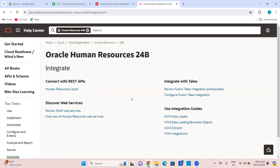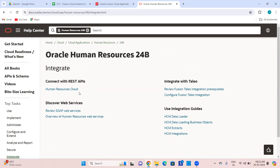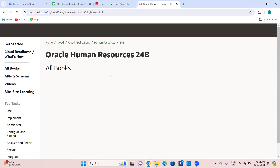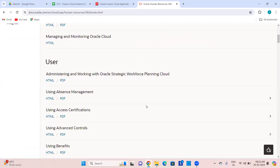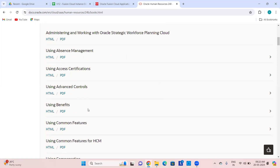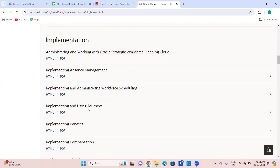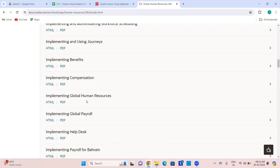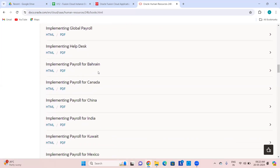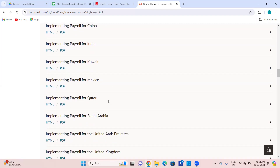Integration is about integrating Fusion HCM with external systems using SOAP web services and REST APIs for every module. You can see the sample payload for each REST API from here and how to call that. Then if you want to see all the books, you have user guides, implementation guides with country-specific implementation where it makes sense.